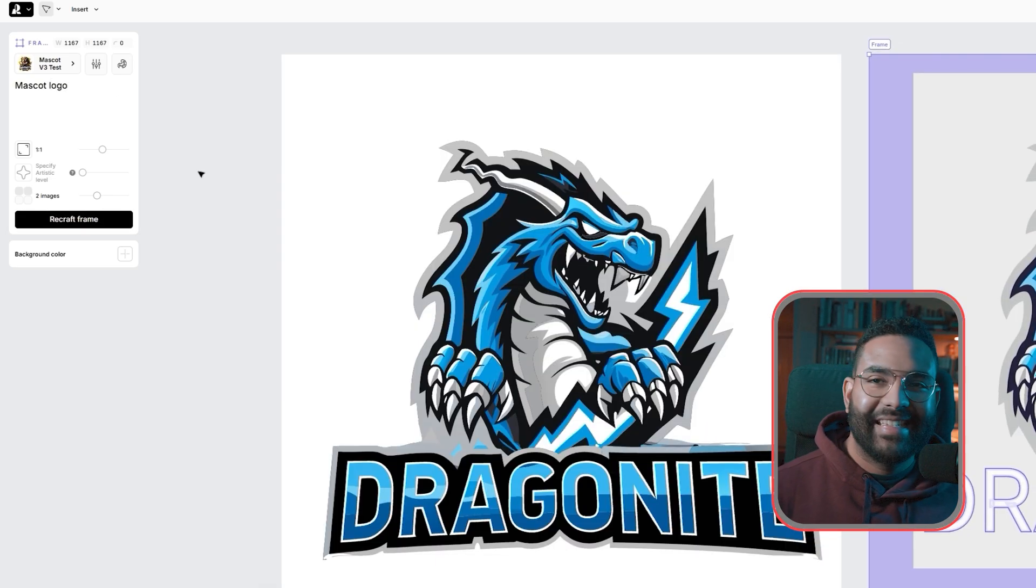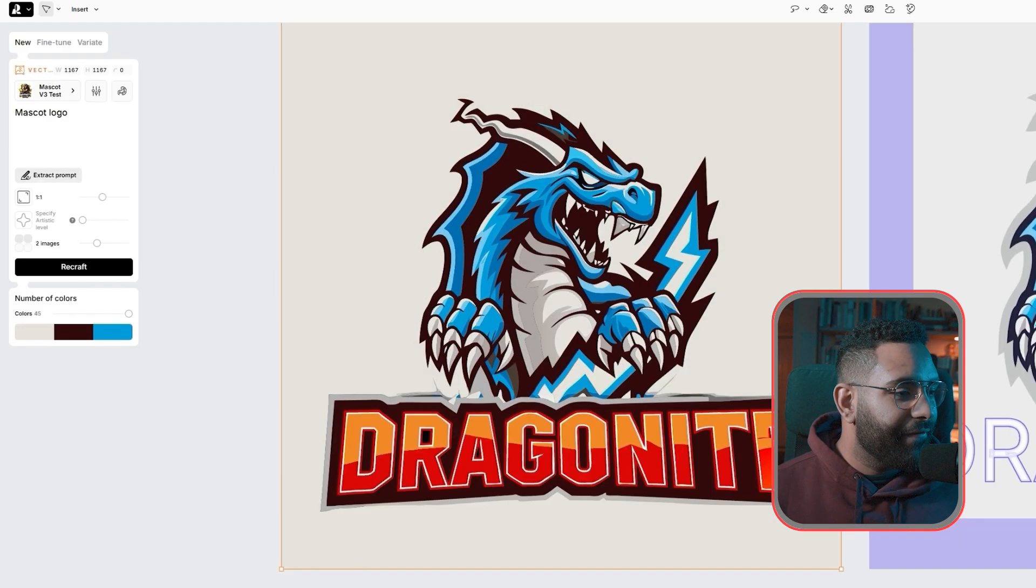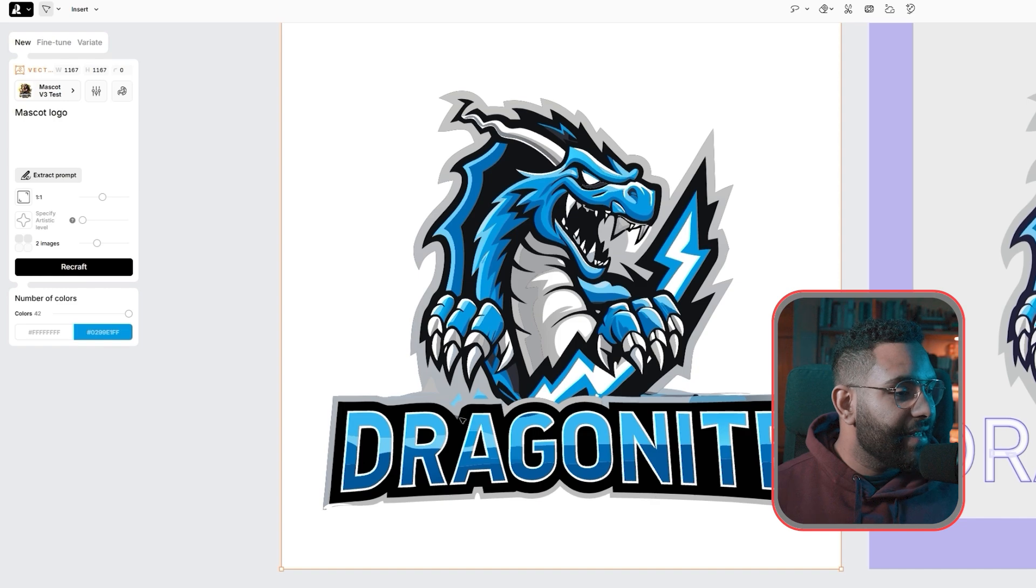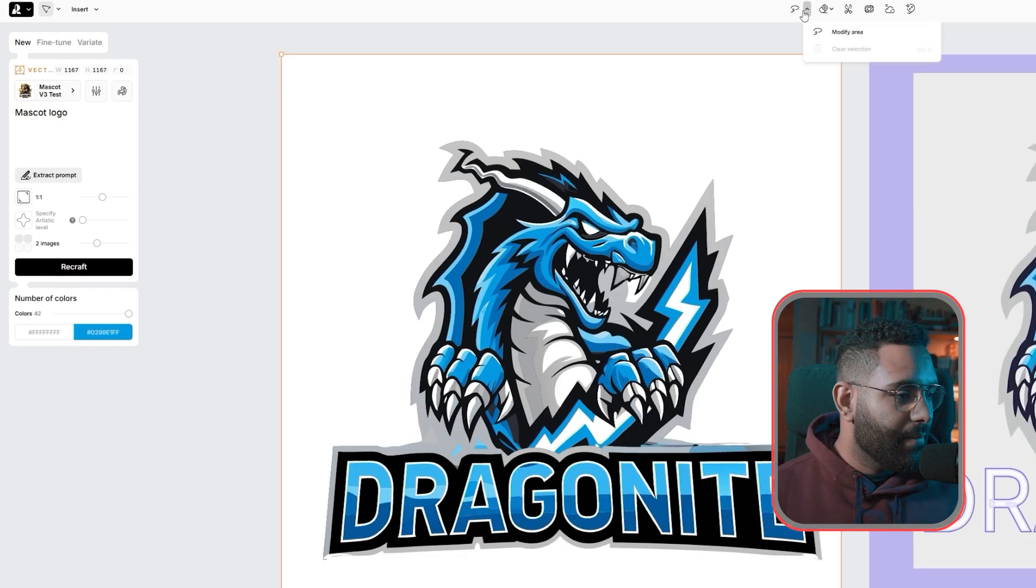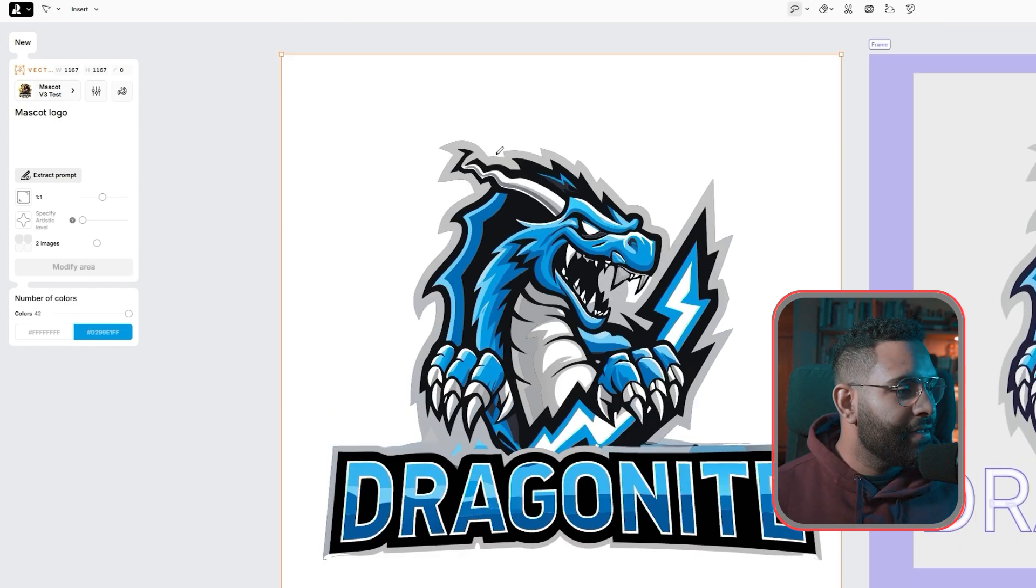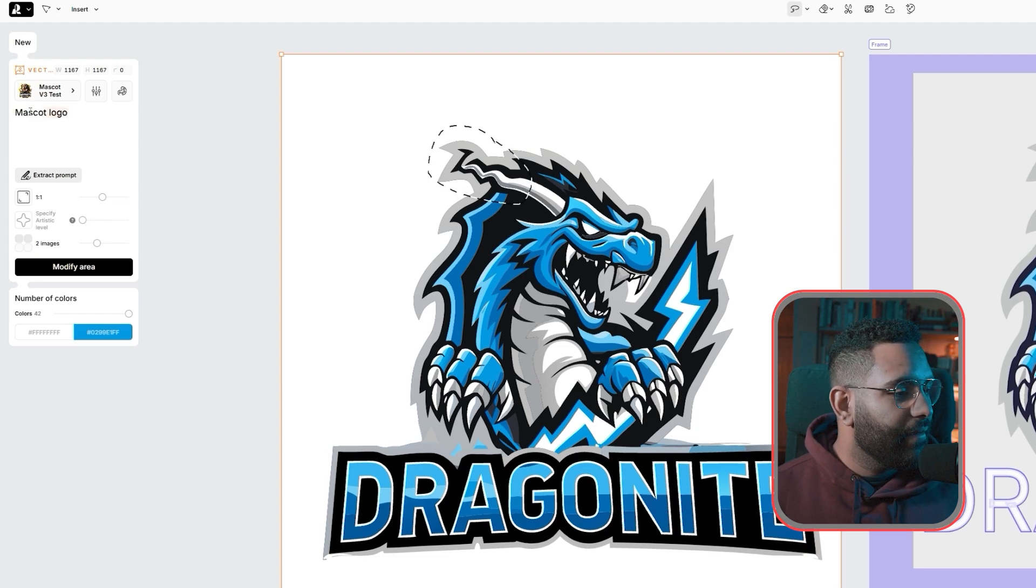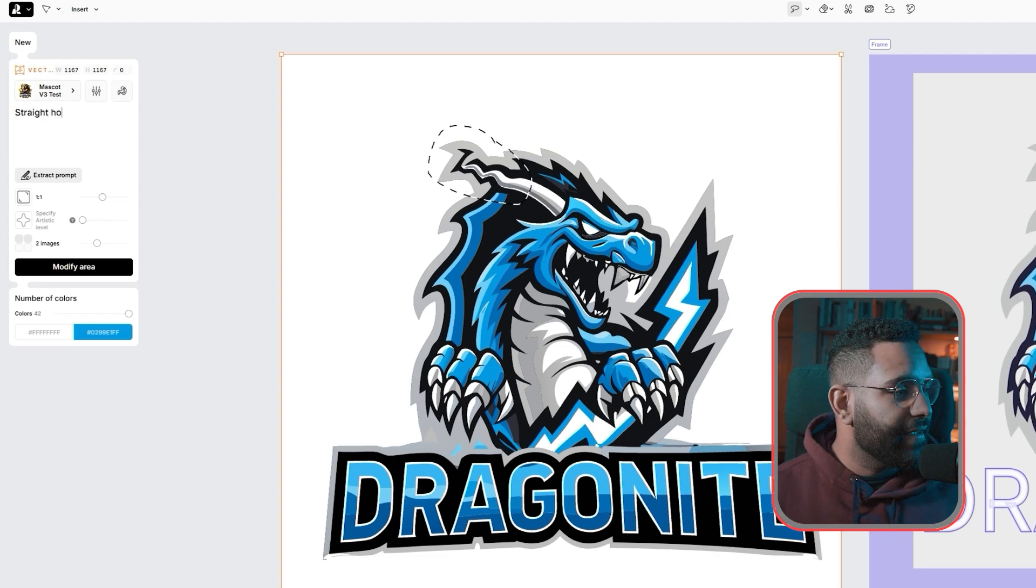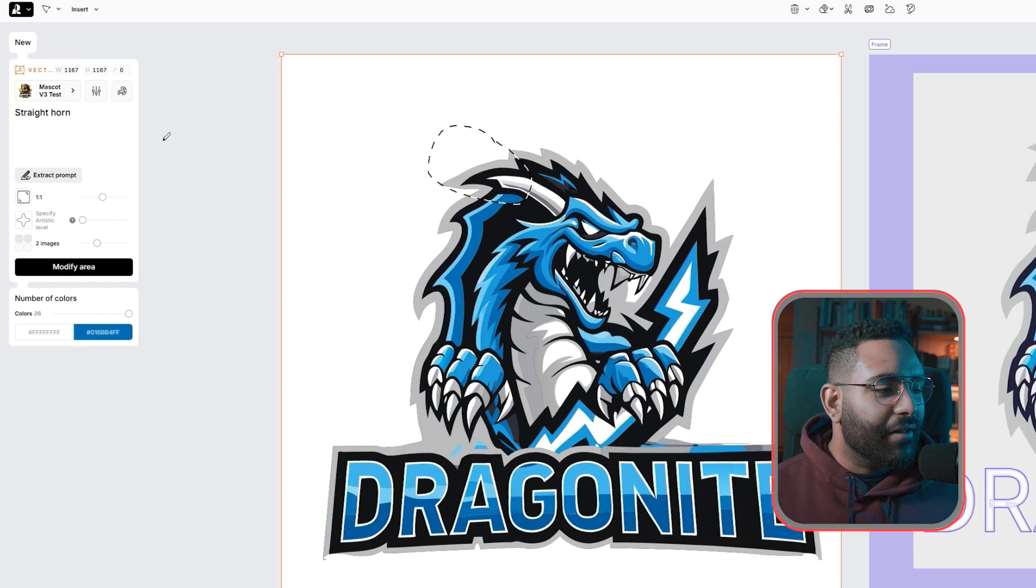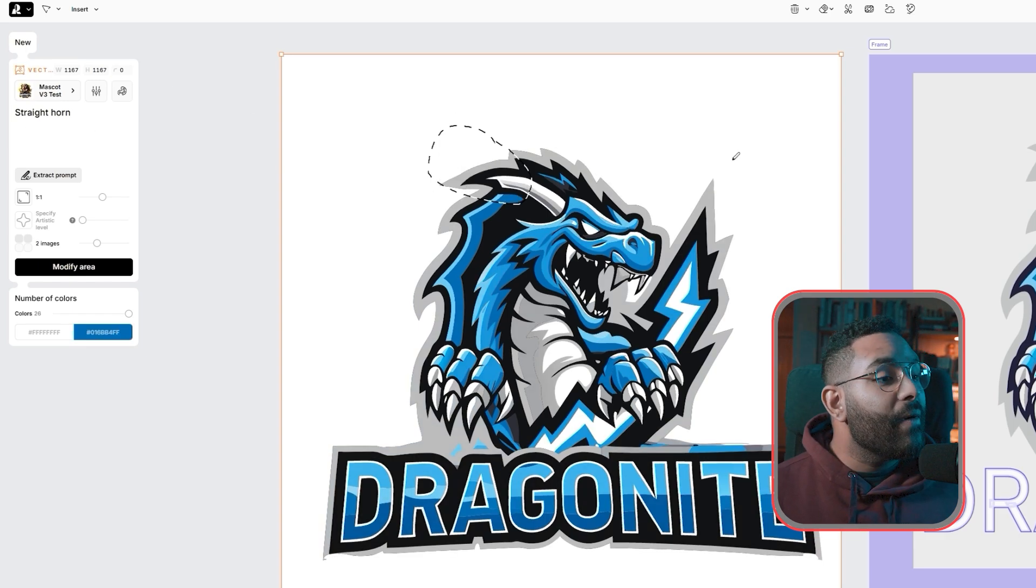Wow. This is amazing. Just in seconds guys. It gave me different versions too. For some of the imperfections, you can select the lasso tool and click modify area. And I'm going to select this horn, which is kind of weird. Then write straight horn to fix it. Boom. That's a lot better. I could go ahead with this logo already, but I want to see what else I can come up with.